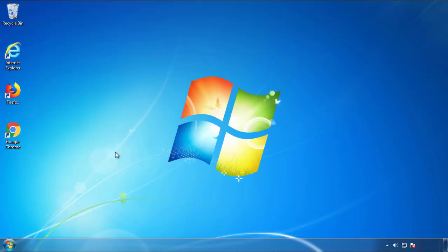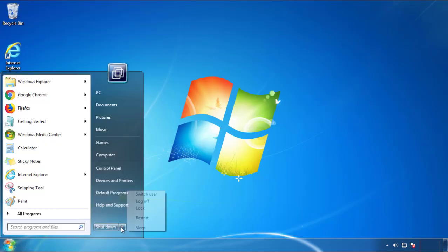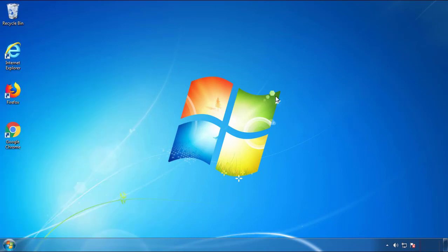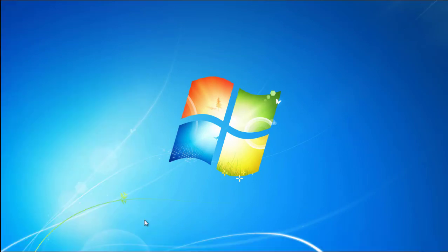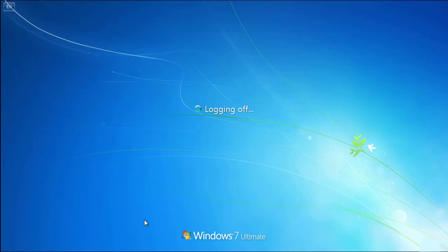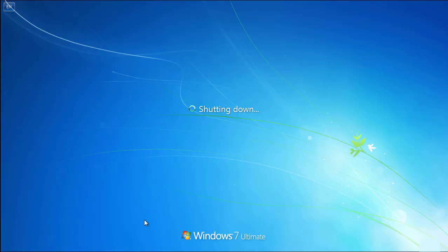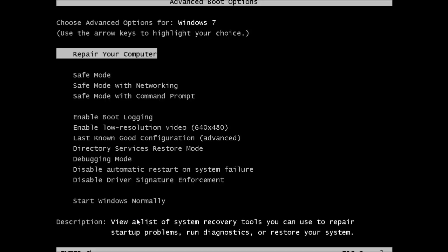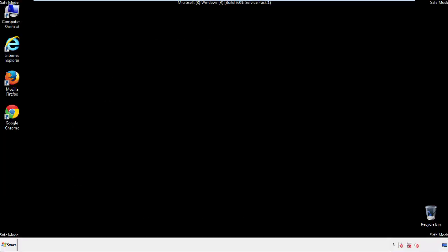Now you need to enter safe mode. Every version of Windows has a slightly different way of entering safe mode, so if you don't know how or you're not comfortable doing it on your own, there's a link below with a detailed guide I've prepared. We'll fast forward this part for you.